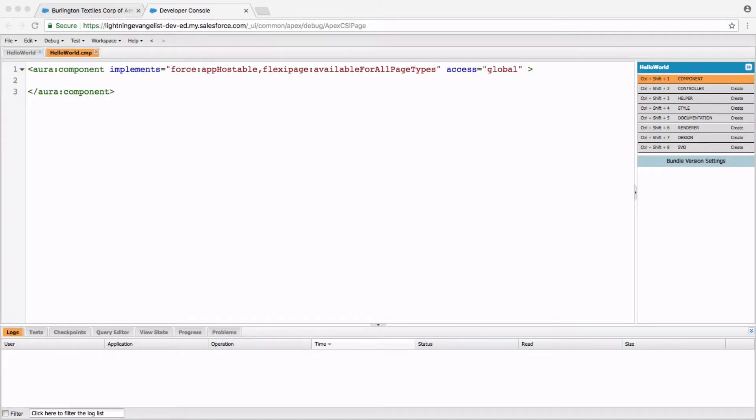In our last video, I went through developer console and initiated our first Lightning component, which we called Hello World, but did not actually end up writing any markup in it.